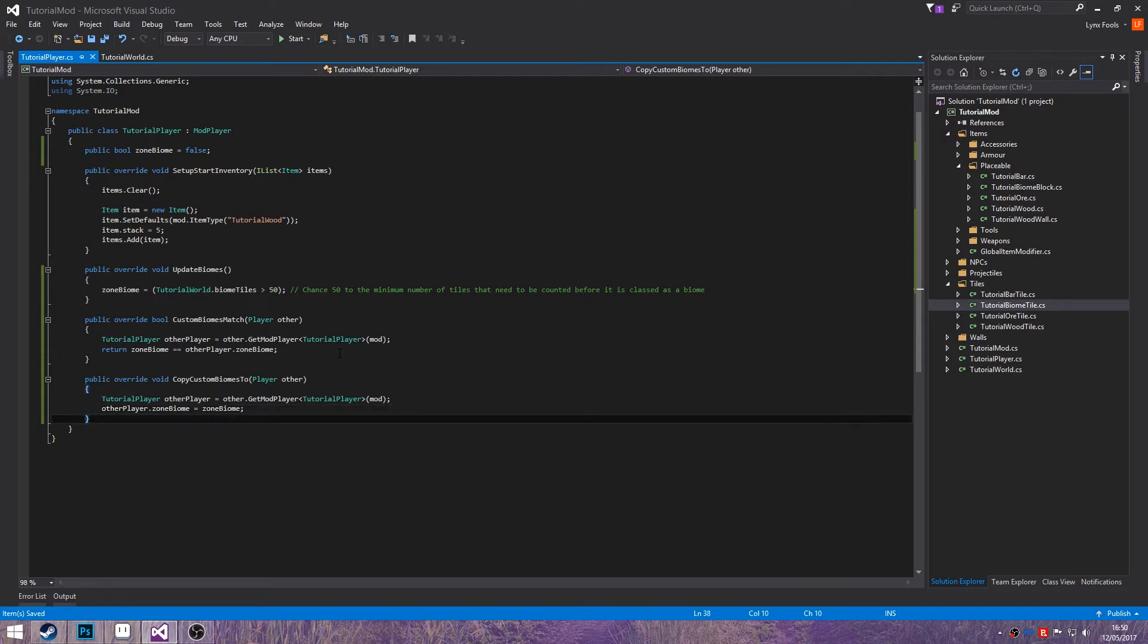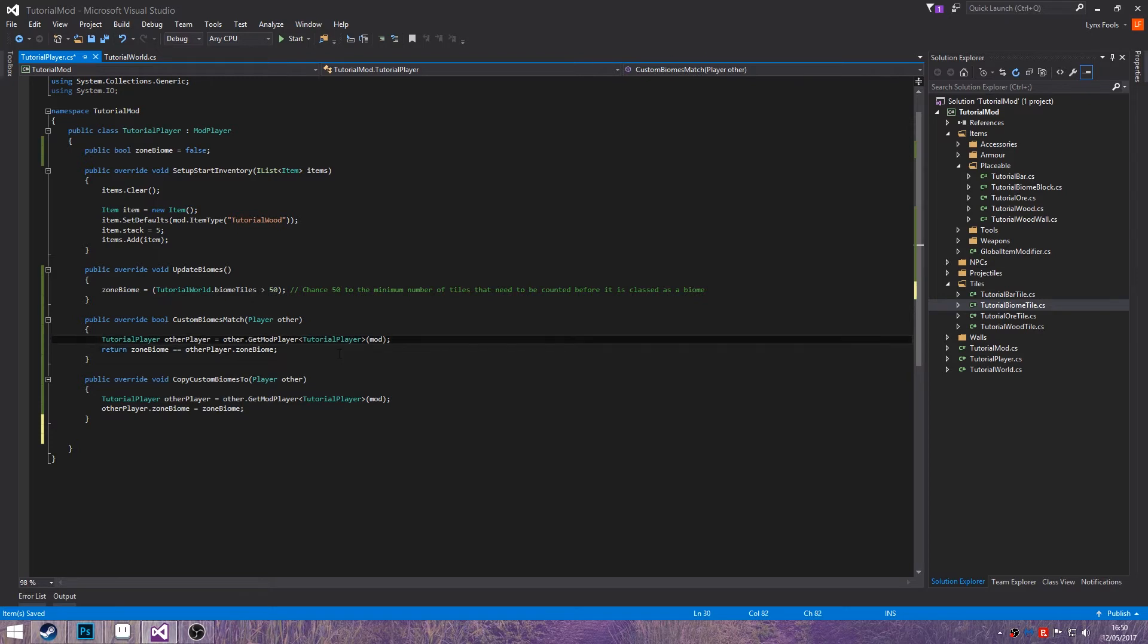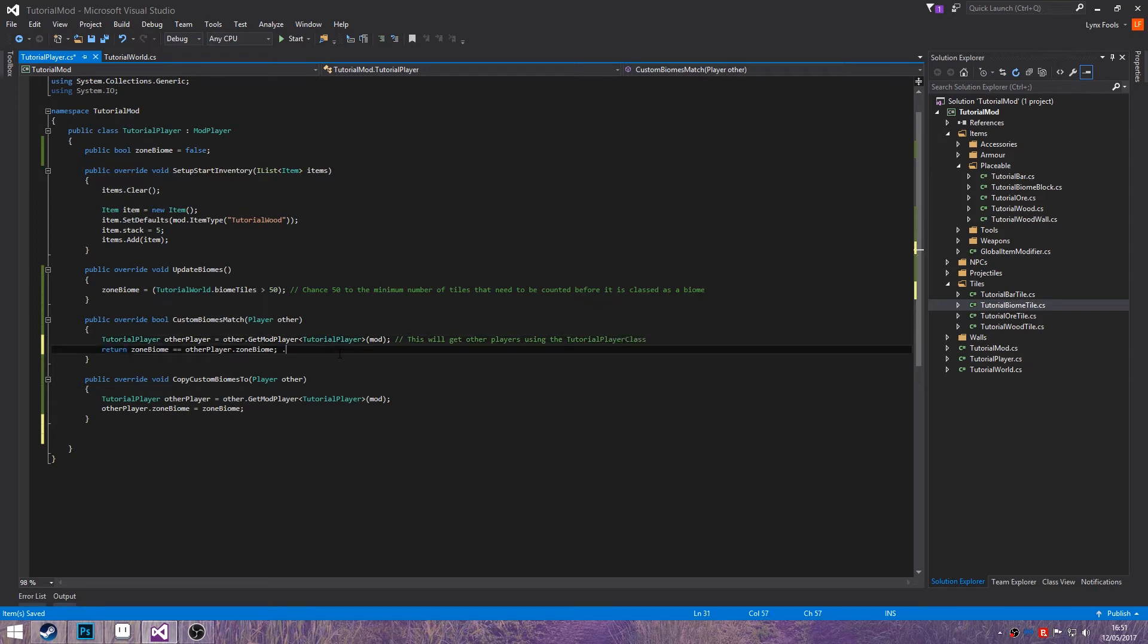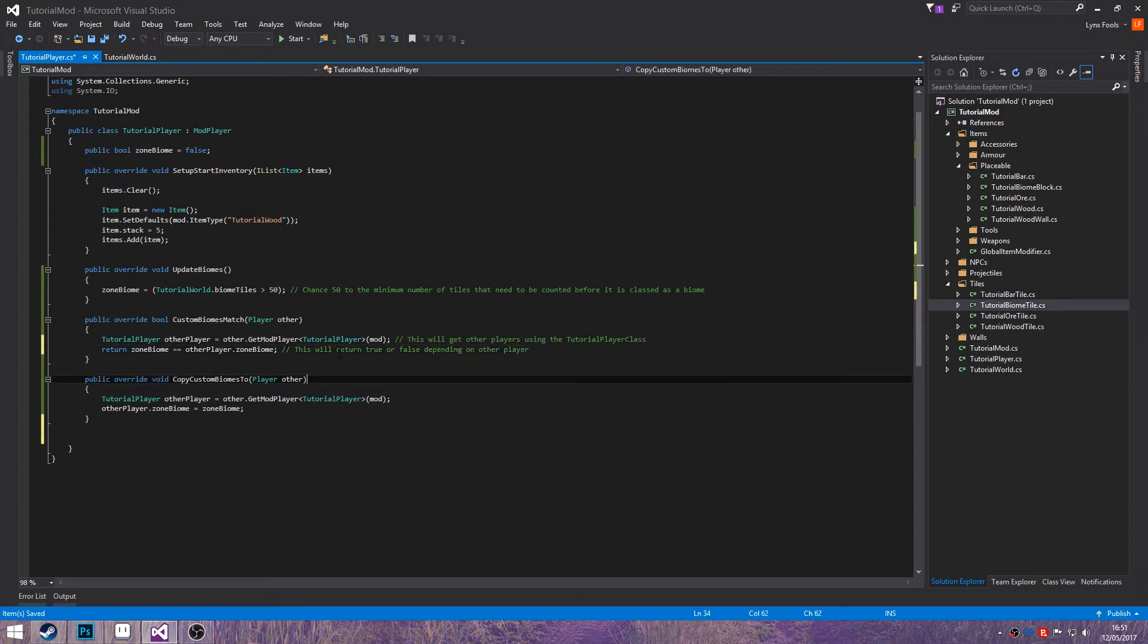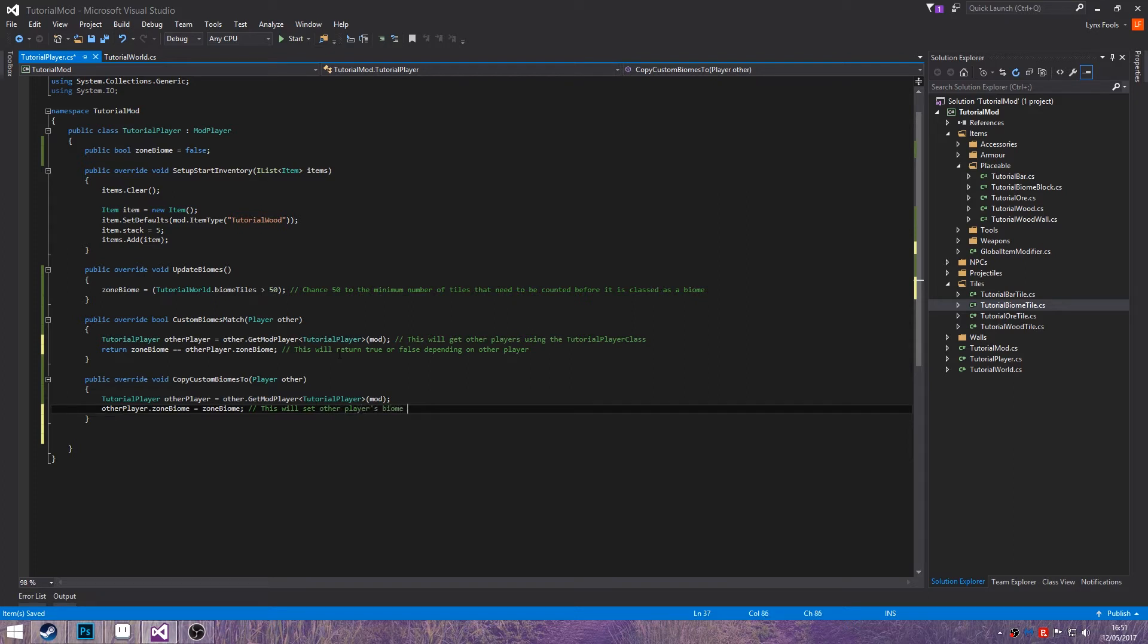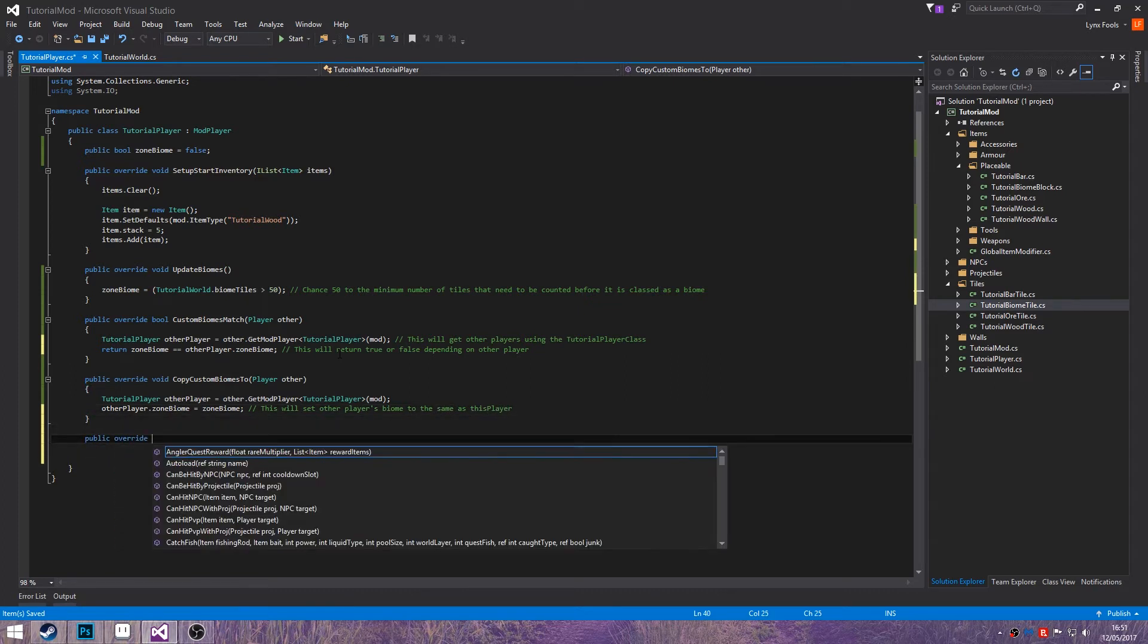So let me just put some comments in. Get other players using the tutorial player. This will set the zone biome. Return zone biome equal equal to that. This will return true or false depending on other player. This will set other player's biome to same as this player.